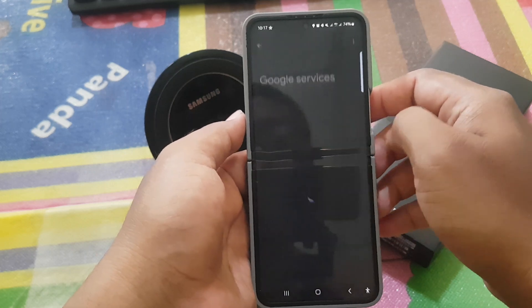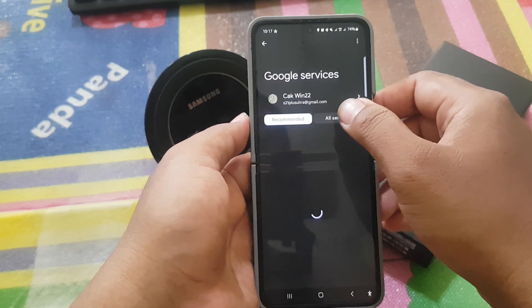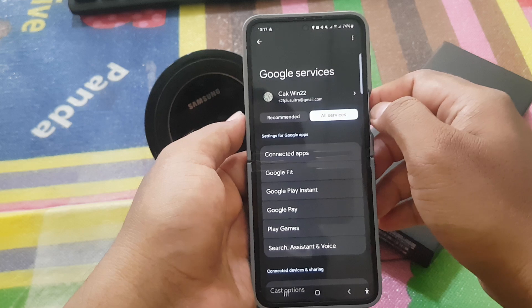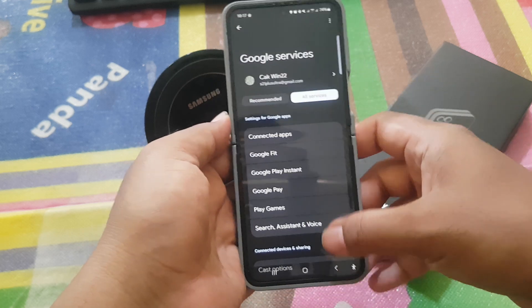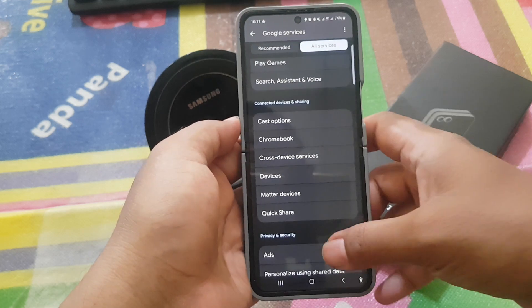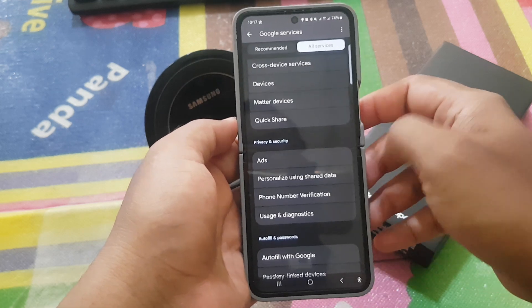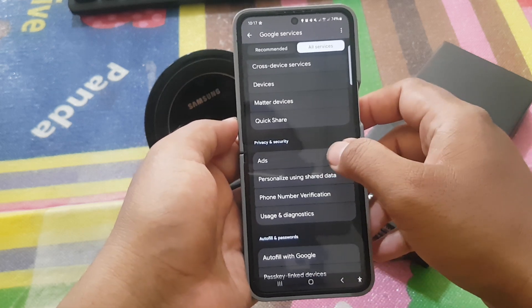Tap all services. Scroll down the screen, find Ads, and then tap Ads.